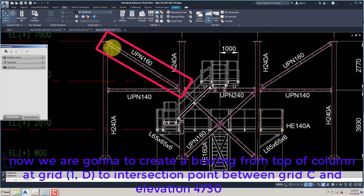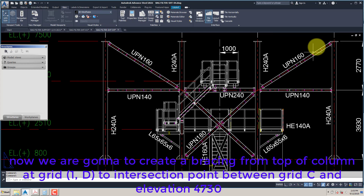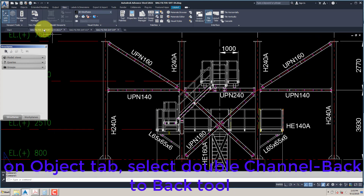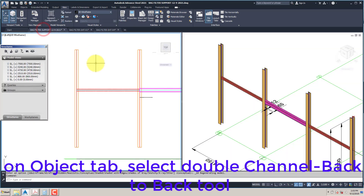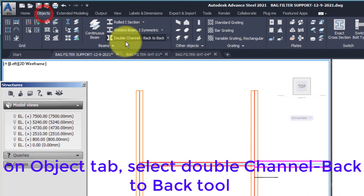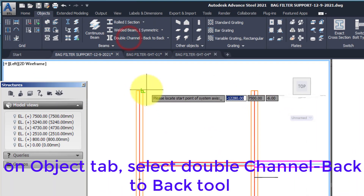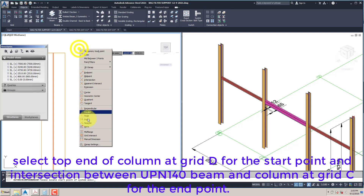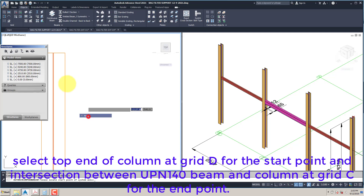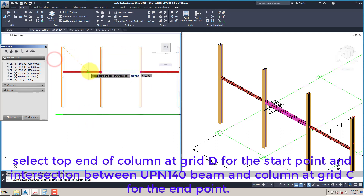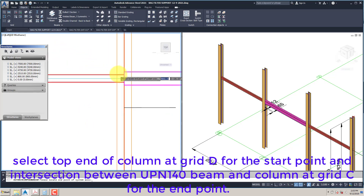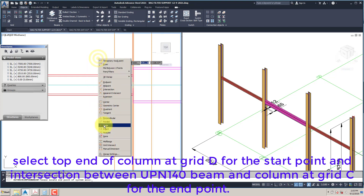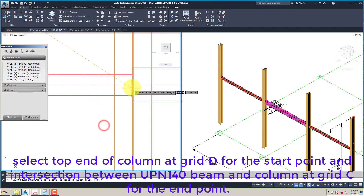Select the top of the column at Grid 1, D, to the intersection point between Grid C and elevation 4730. On the Object tab, select the Double Channel Back-to-Back Tool. Select the top end of the column at Grid D for the start point, and the intersection between the UPN140 beam and the column at Grid C for the end point.